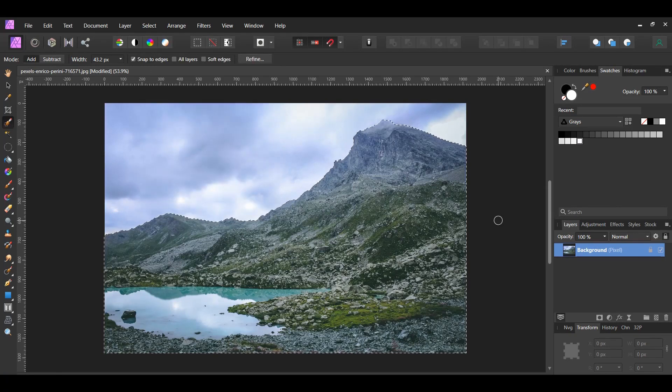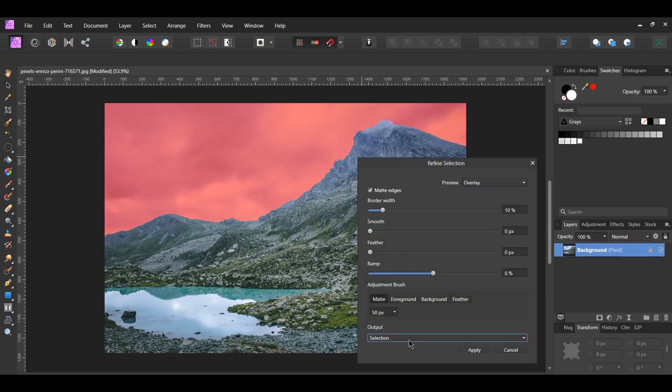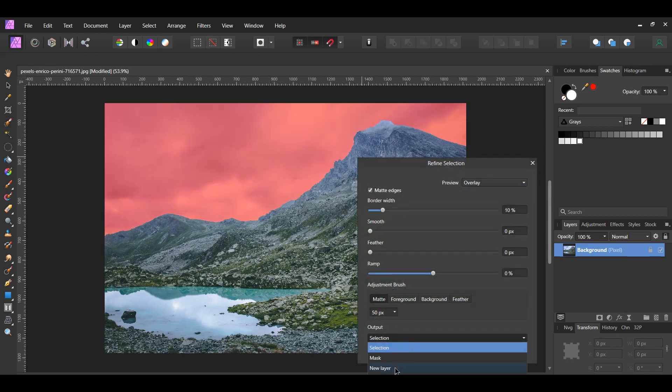In the Context toolbar, click Refine. Set the Output to New Layer, then hit Apply.